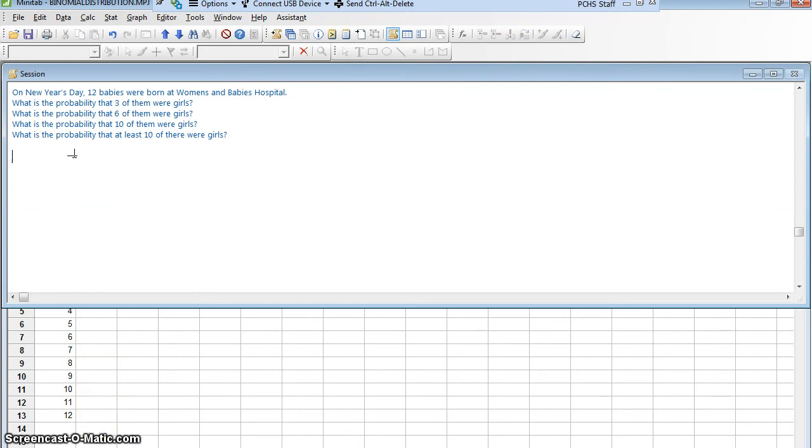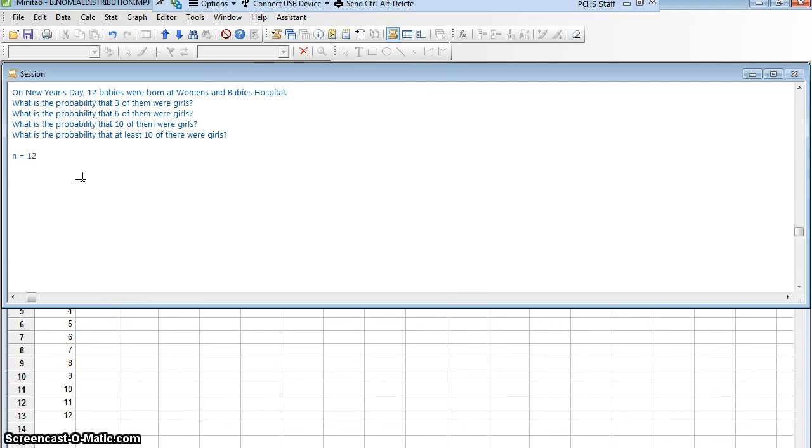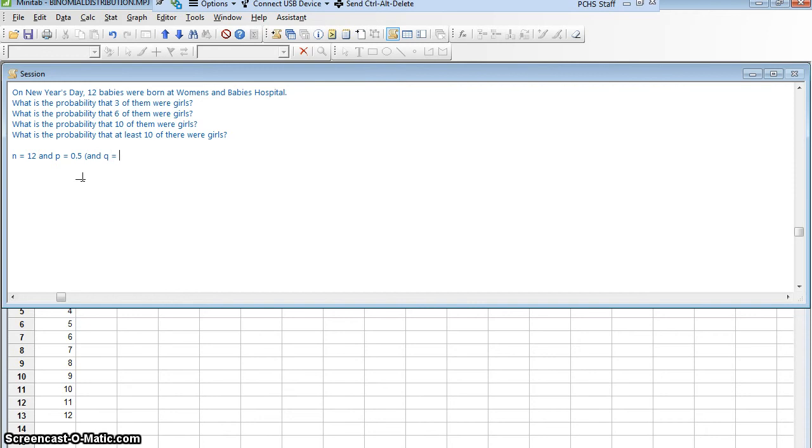Don't worry, I clicked on the session window and it hid part of the worksheet, but I can get the worksheet back in a second. We identified that n equals 12 because we have 12 independent trials, and p equals 0.5. If we wanted, we would also know what q is. Q, the probability of a failure or of a boy, is also 0.5.